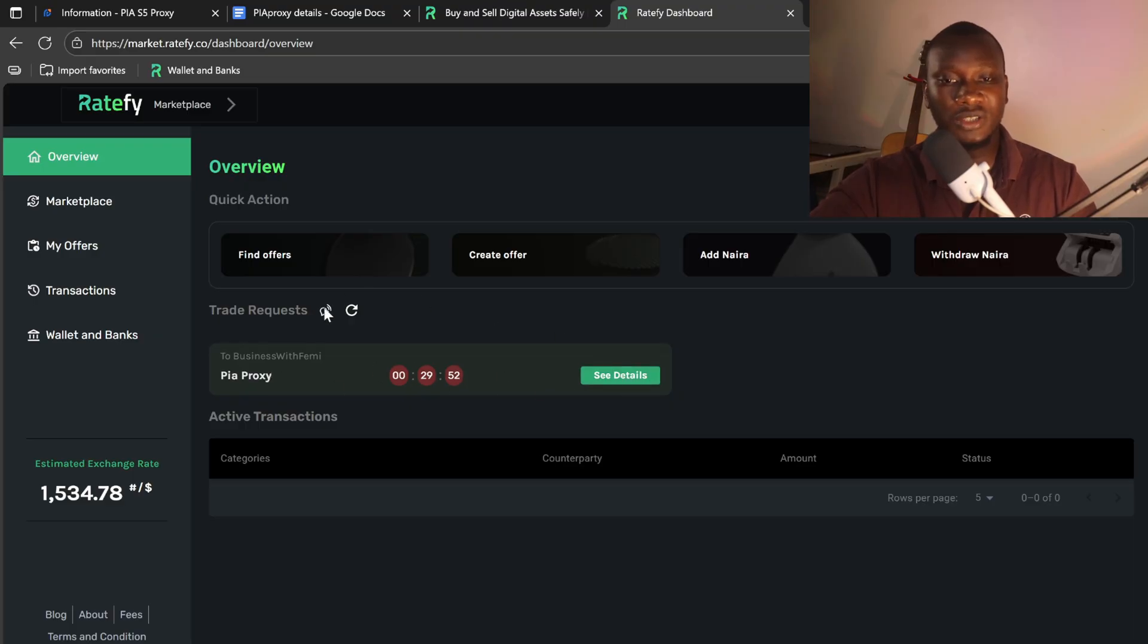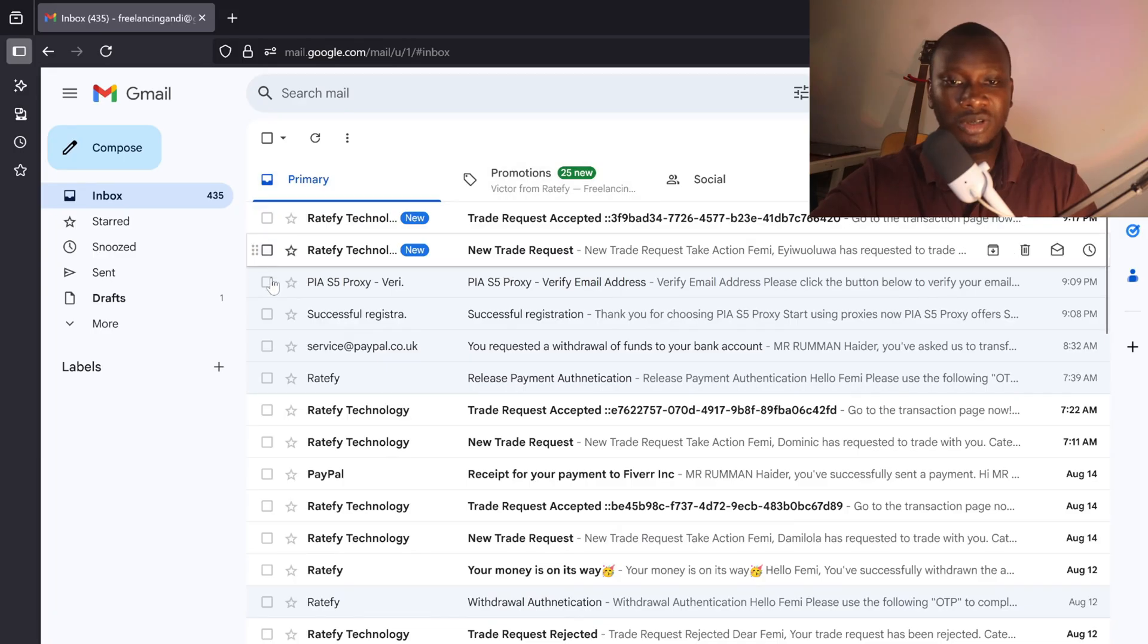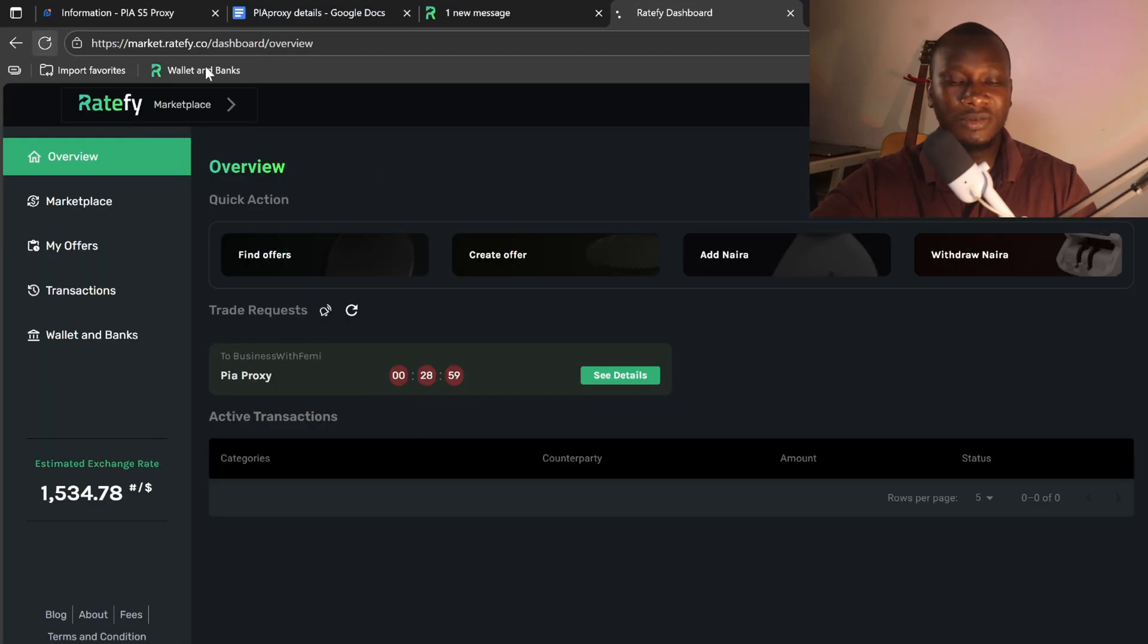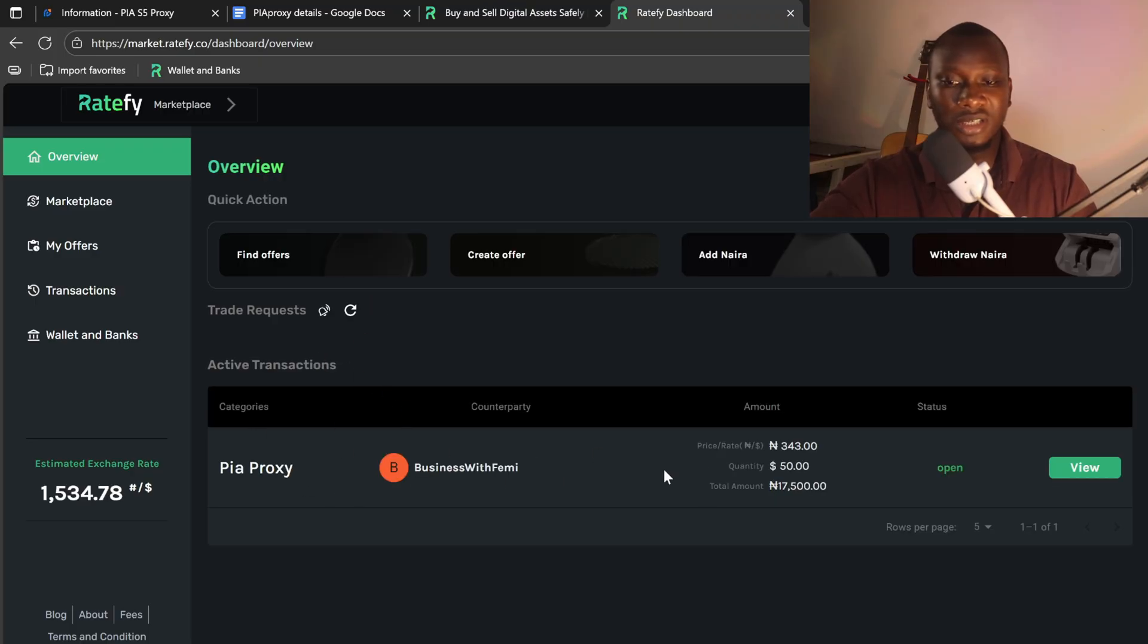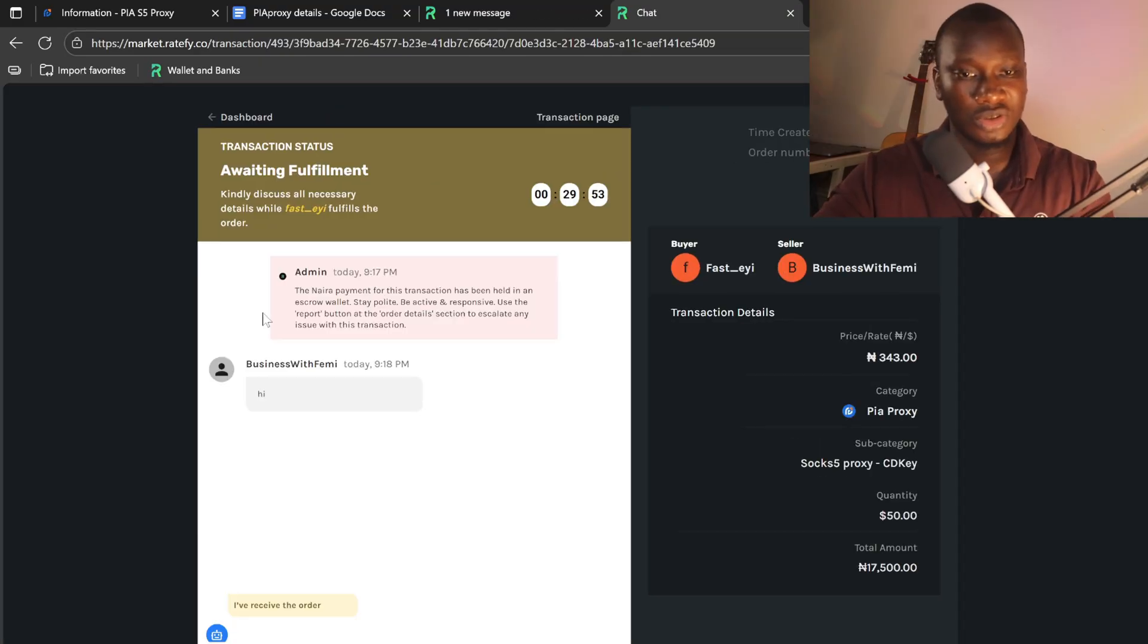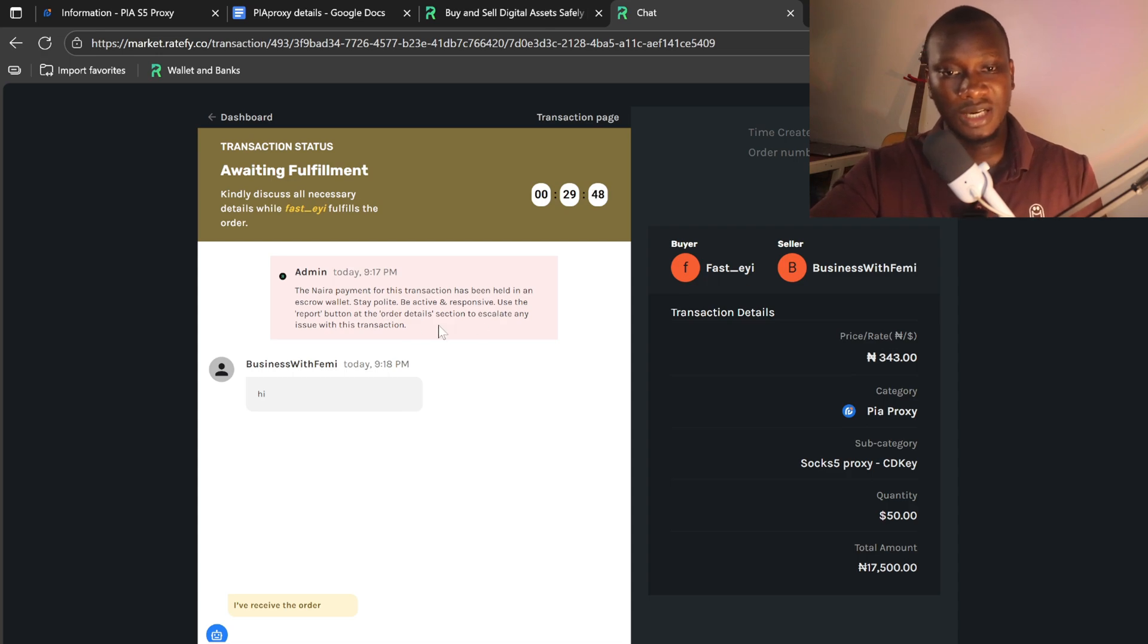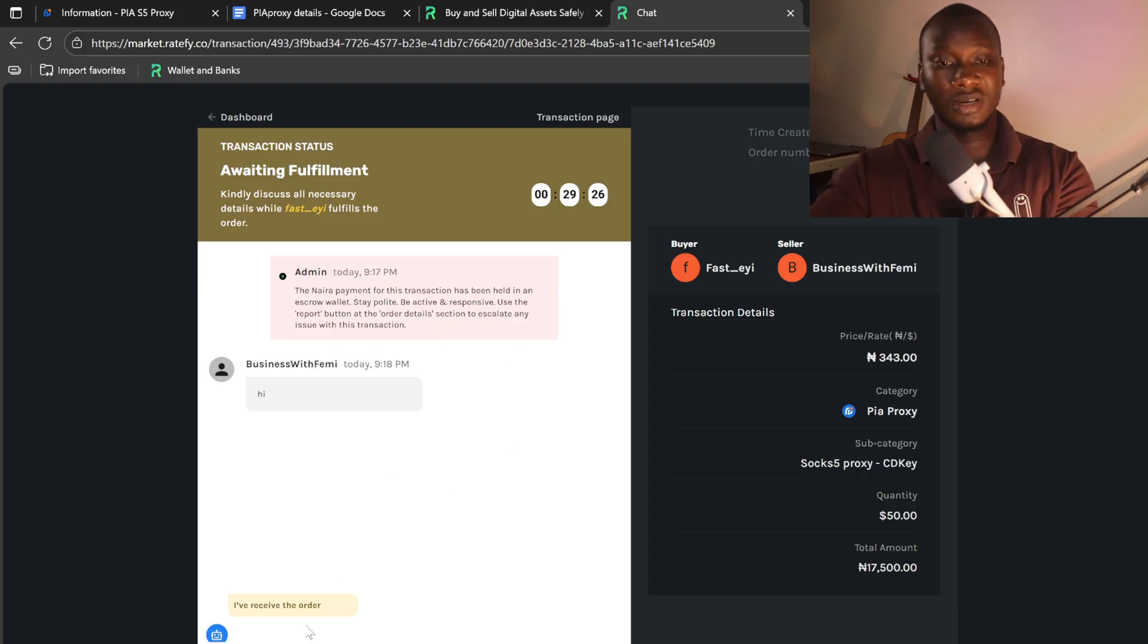Wait for the seller to accept this request. As you can see, I've been notified through email like 'trade request accepted.' I'll come here and refresh to see if it's now a transaction. As you can see here, it's an active transaction. I need to come here and open. You can see the instruction from the admin: the Naira payment for this transaction has been held in an escrow wallet. Be active and responsive. Use the report button in the order details section to escalate any issue with this transaction.